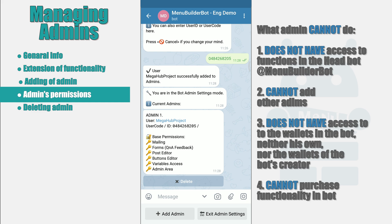The names of permissions are self-explanatory. Mailing — lets your admin send mass mailings to your bot's users. Forms — Q&A feedback — will let him receive your users' answers in the bot. Post editor and buttons editor will bring those editors at his disposal. Variables — variables access — allows him to change all variable values. Admin area — gives access to the admin menu in your bot.